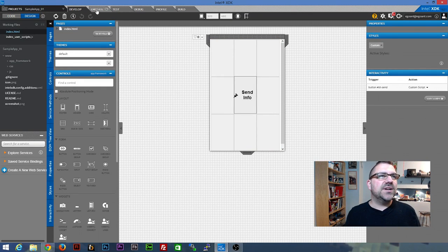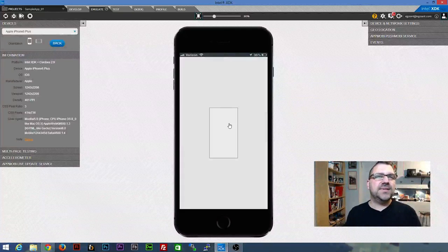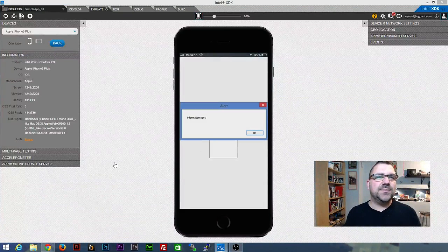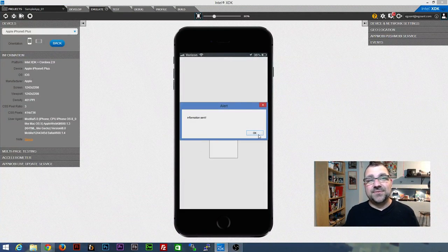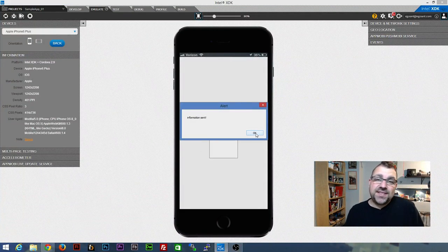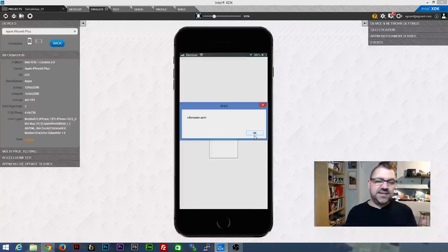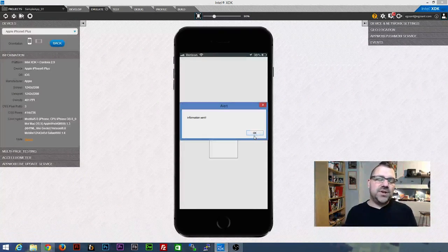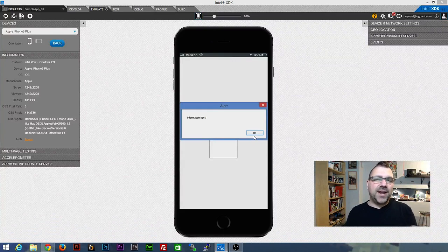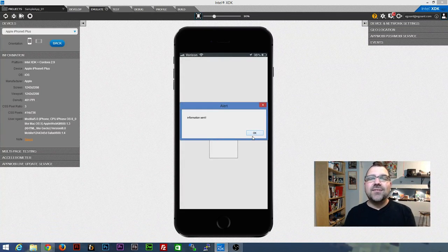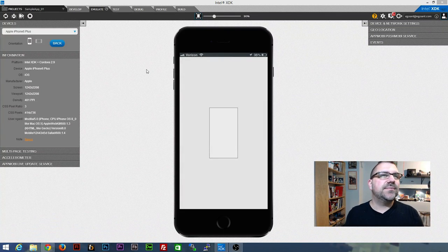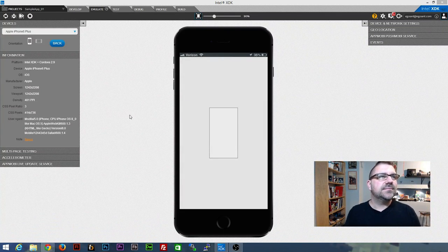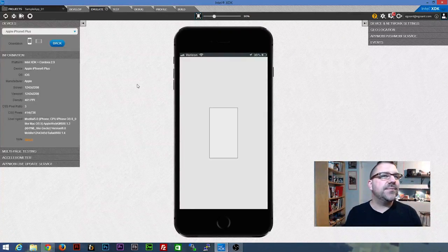So again, we're going to go back to emulate. And you'll see when we click the button, we get an alert now. Information sent. And that would actually come up as a system alert on your Apple, or Android, or Windows phone, or whatever you're building as. And that's pretty much it for now.